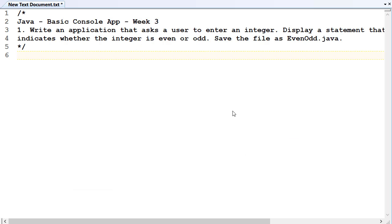Okay, so our basic console app for this week, or our first one, is write an application that asks the user to enter an integer. Display a statement that indicates whether the integer is odd or even. Save the file as EvenOdd.java.